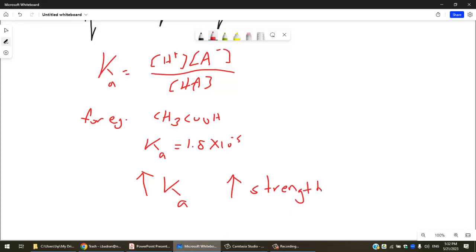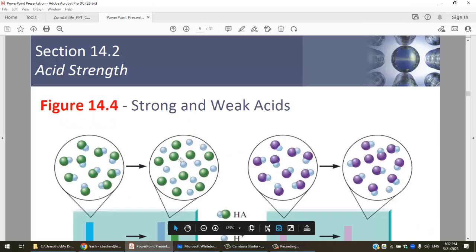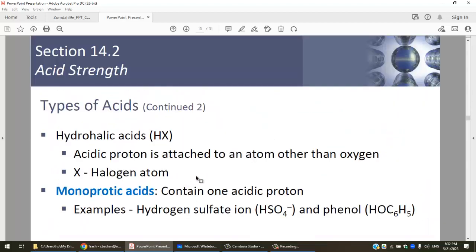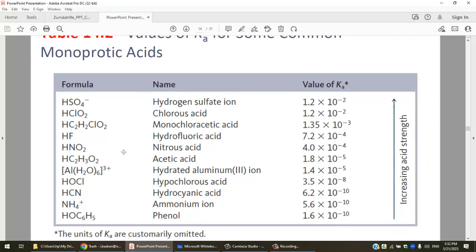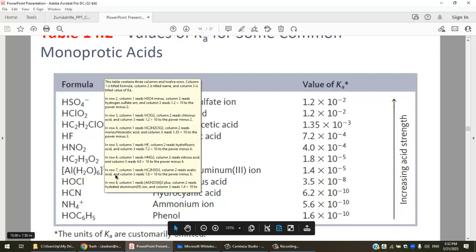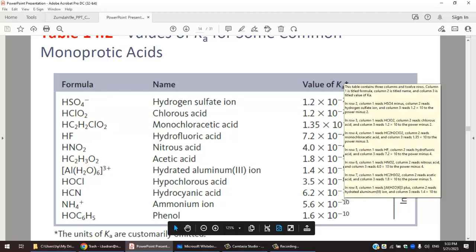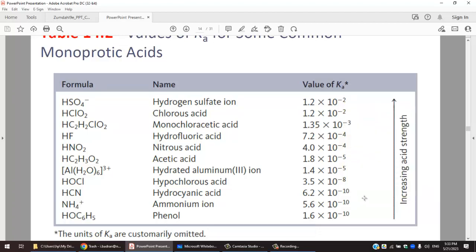Here are some Ka values to compare. Let's look at HF and HCN — both are weak acids; you won't find HCl or HNO₃ here. HF has a Ka of 7.2 × 10⁻⁴ while HCN has a Ka of 6.2 × 10⁻¹⁰. Both are weak acids, but HF is stronger than HCN because HCN has a much lower Ka.